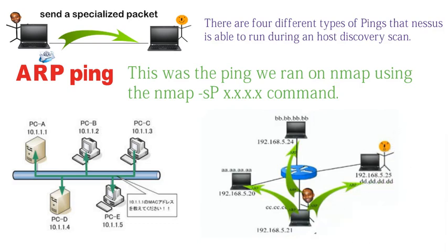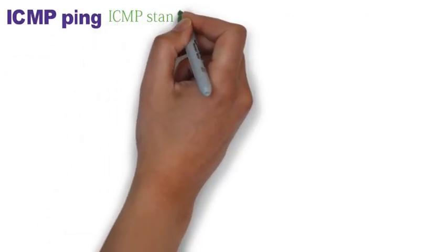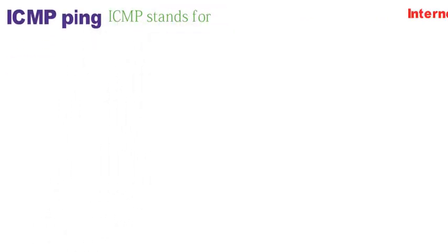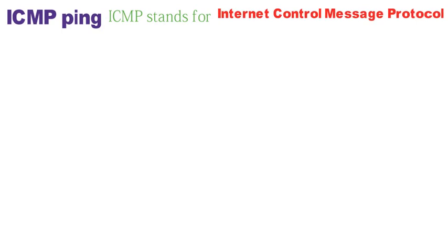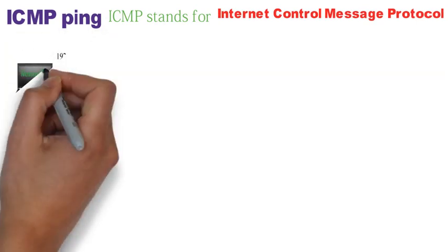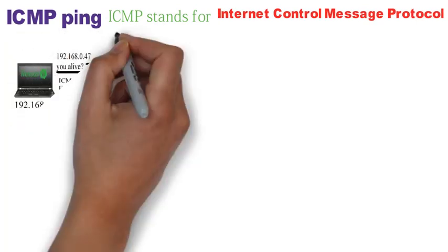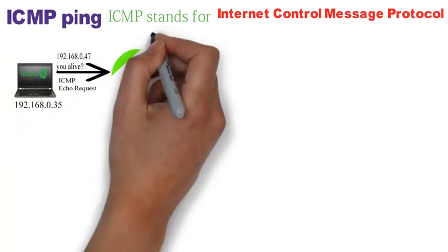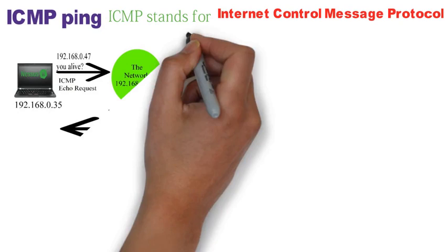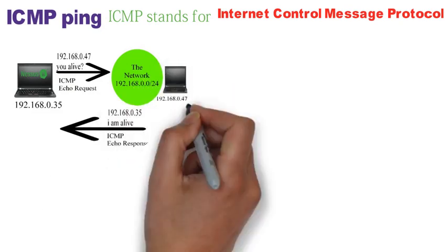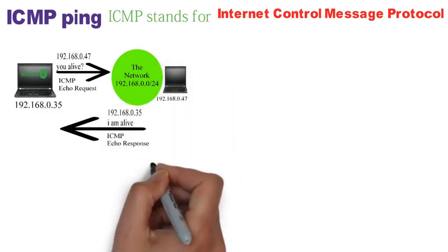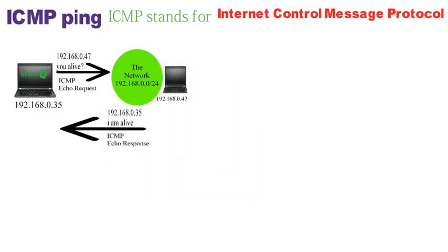The second type of ping is the ICMP ping. ICMP stands for Internet Controlled Message Protocol. Nessus will send an ICMP echo request to the IP addresses. An echo response packet means there's a live host at that IP address.